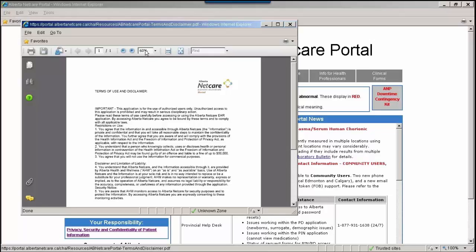Only access health information necessary to fulfill your job responsibilities and keep this information confidential. When you have finished using Alberta NetCare Portal, be sure to click the Logout button at the top left of the menu bar and exit out of the Internet browser.